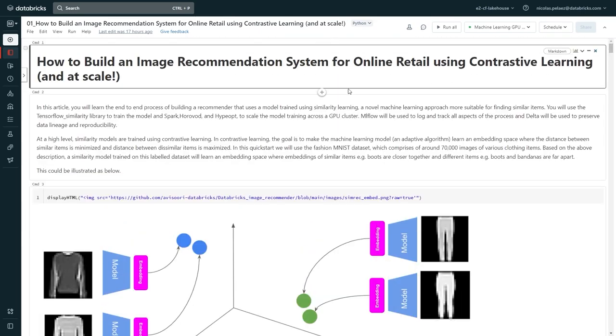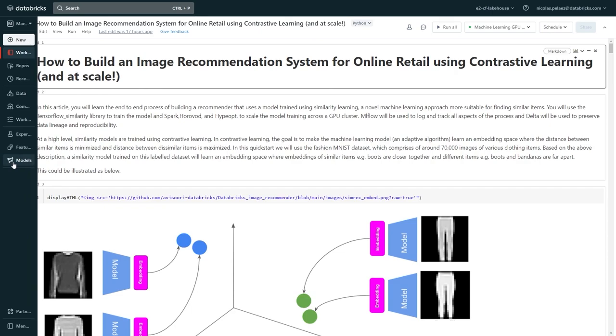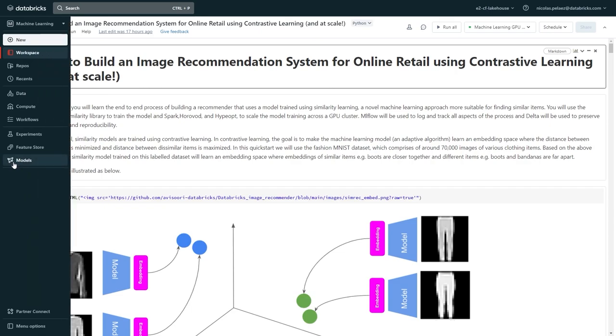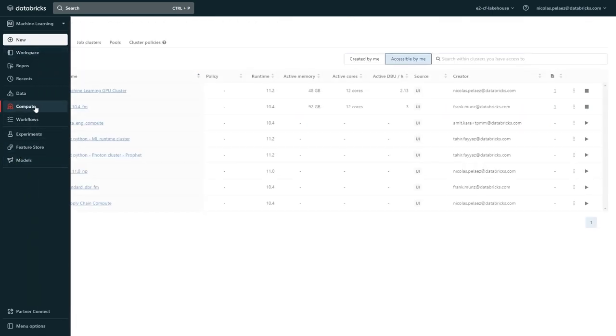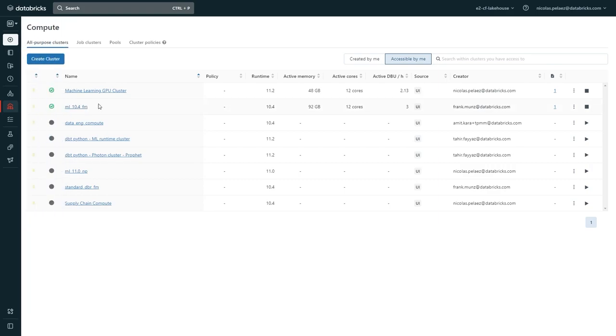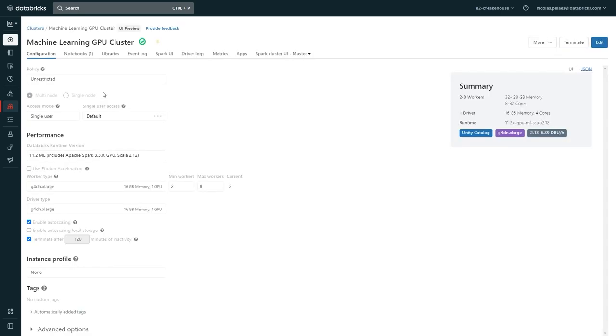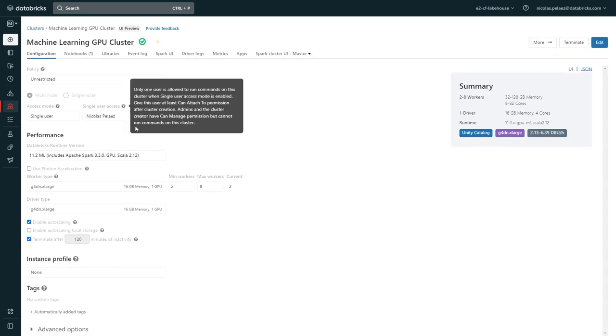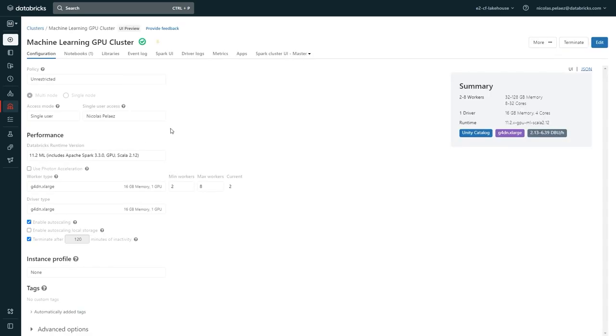This is where we can define the resources that we want to be able to allocate while in the lake house. If we go into one we've already set up, you can see that we can define aspects like cluster size and type, scaling guardrails, user access, and what Databricks runtime you want loaded.